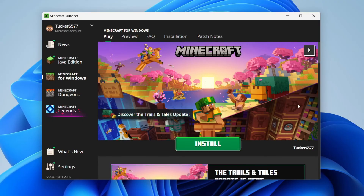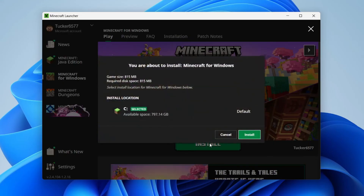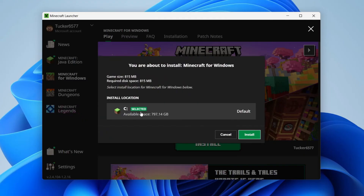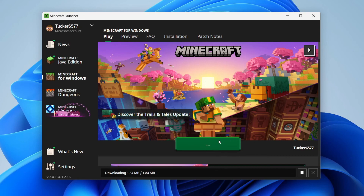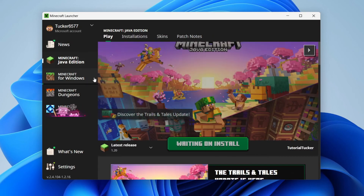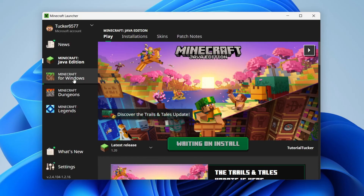After signing in, the Minecraft Launcher will load. Go to the left-hand side, tap on 'Minecraft for Windows,' then tap install. Choose your install location, tap install, and Minecraft for Windows — also known as Minecraft Bedrock — will start downloading and installing. Wait for it to finish; the button will turn to play, and you can also play Minecraft Java from the same launcher.